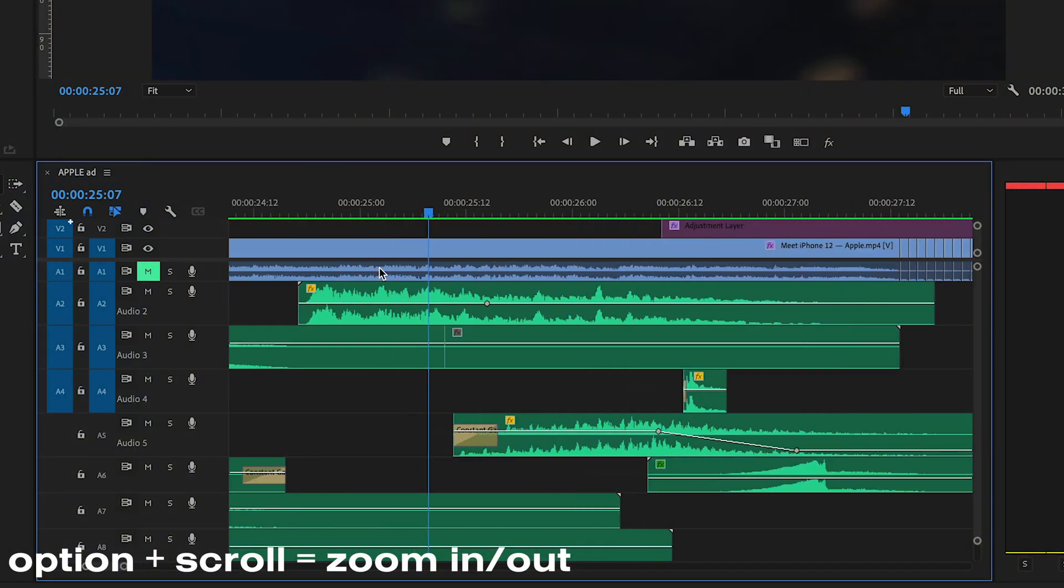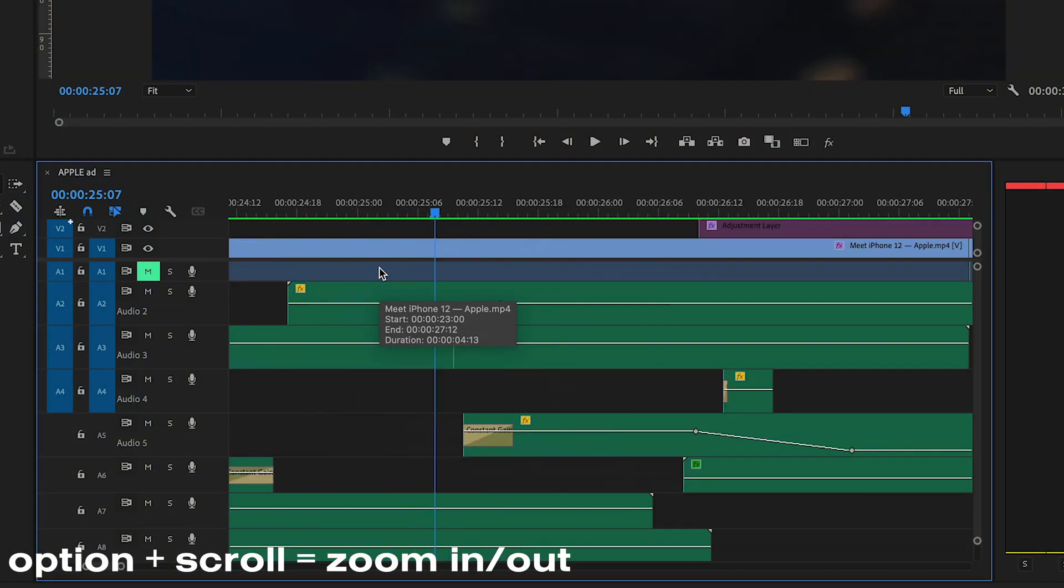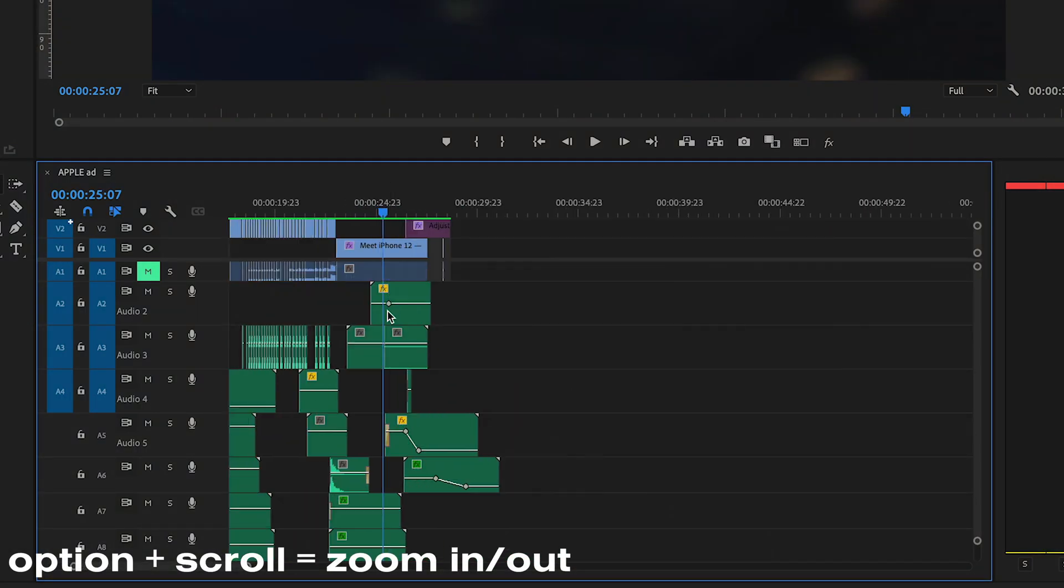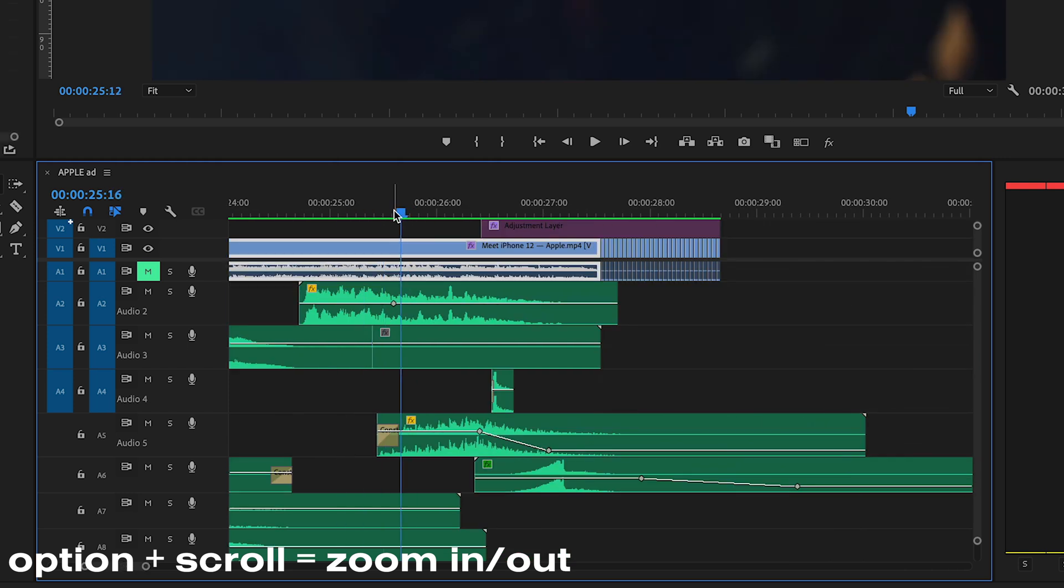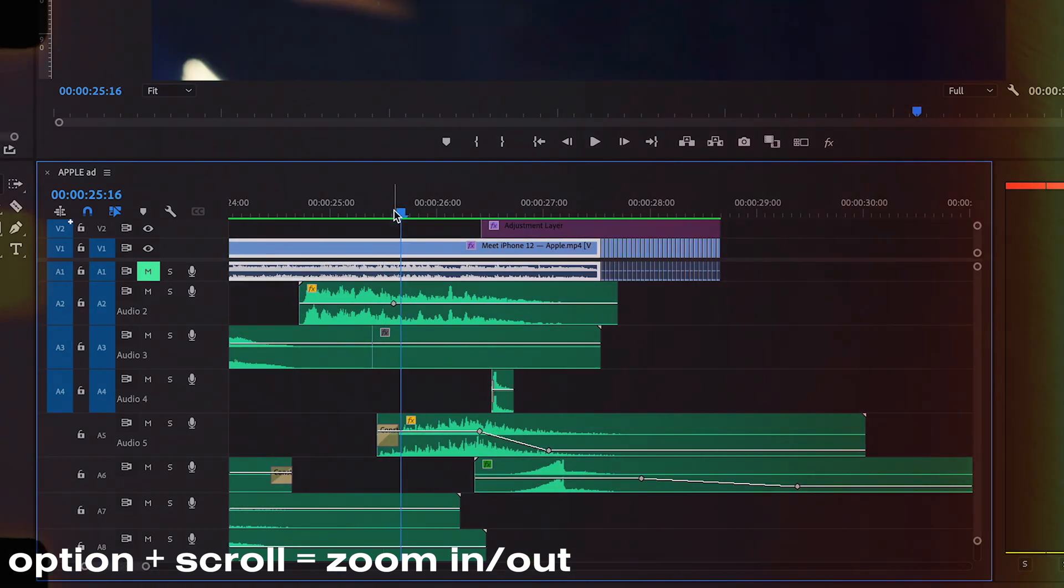Another thing as far as setup goes—I use the Option key and my scroll wheel to zoom in and out to wherever I need to go. So that makes life really easy.